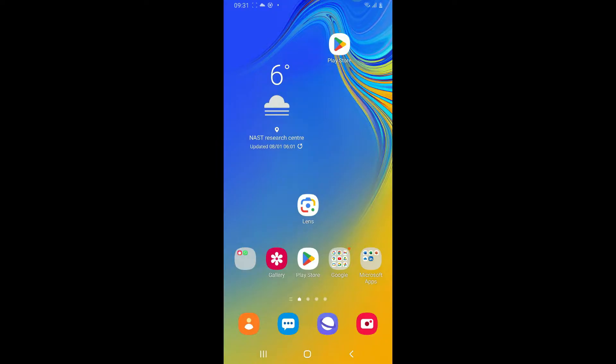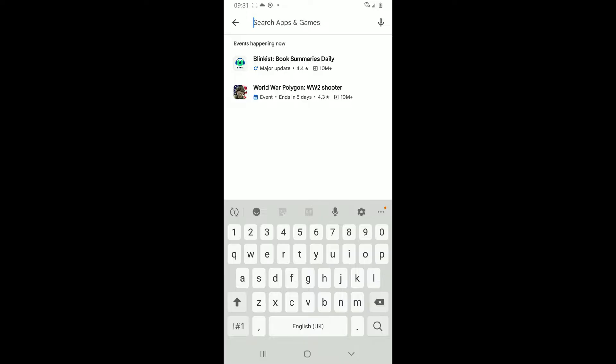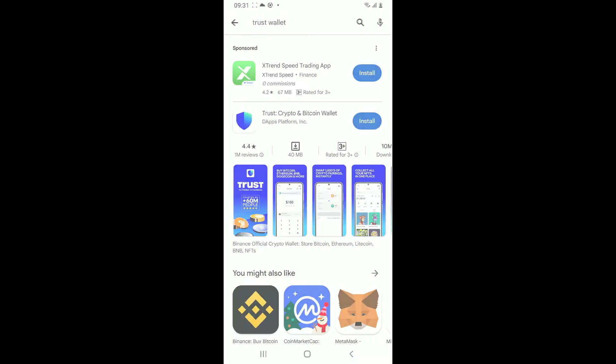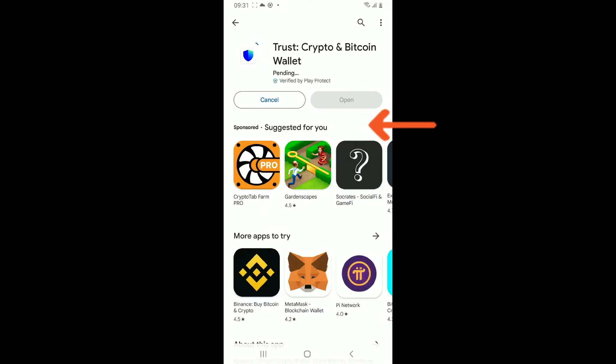First of all, launch your Play Store. In the search box, type in Trust Wallet and search. Once you find the Trust Wallet Crypto and Bitcoin Wallet from Dapps Platform, go ahead and tap on the install button.